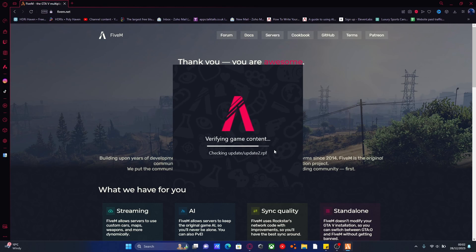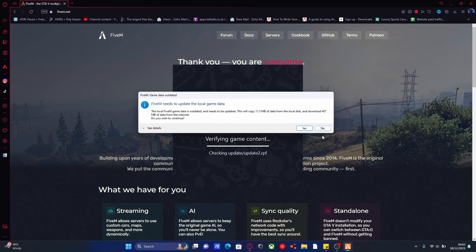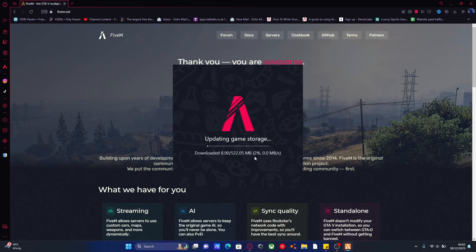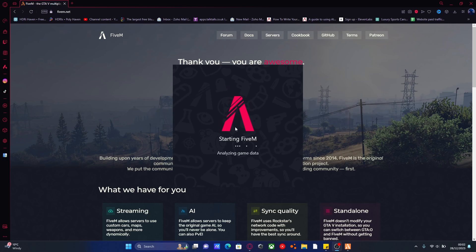It should verify your game content. It's going to ask you to update the local game data. Hit Yes, and then it's going to start doing that as well. None of this takes very long whatsoever, and I'll cut back to once this is done.